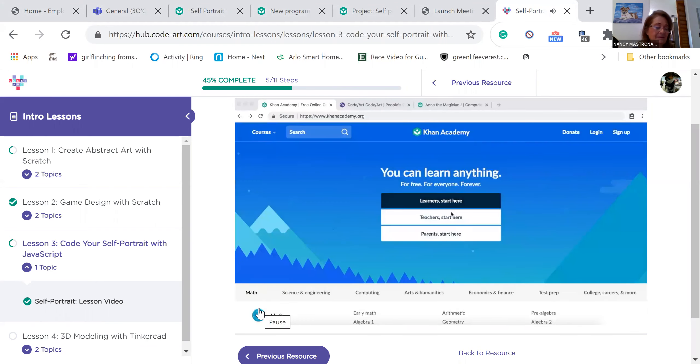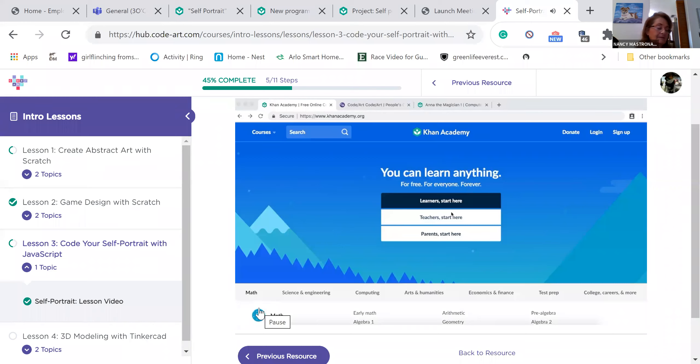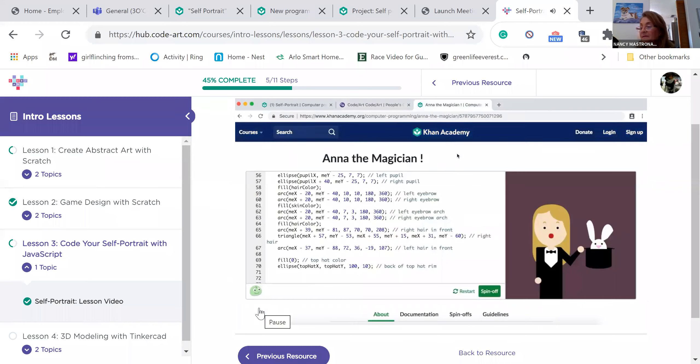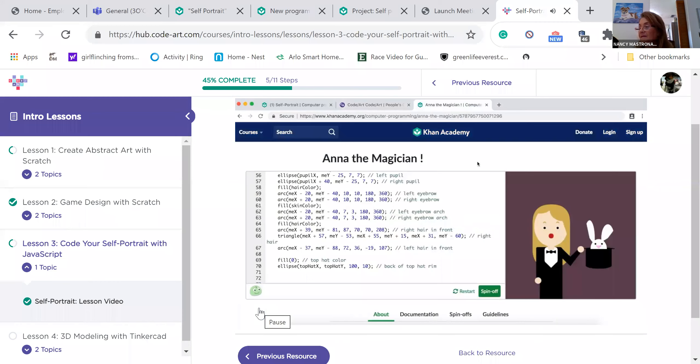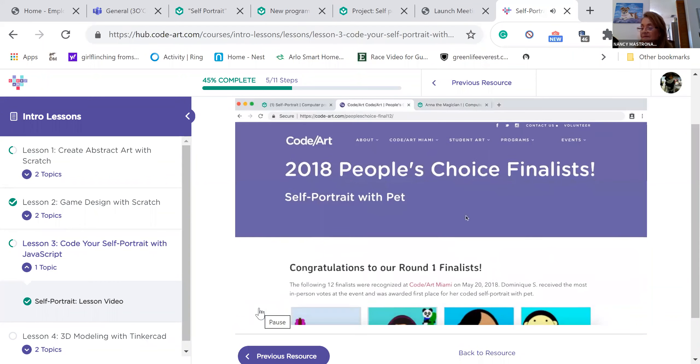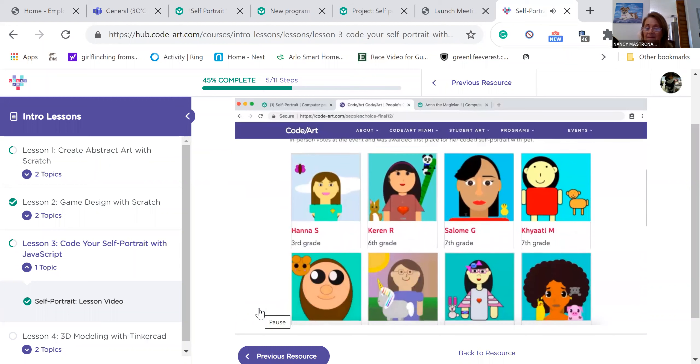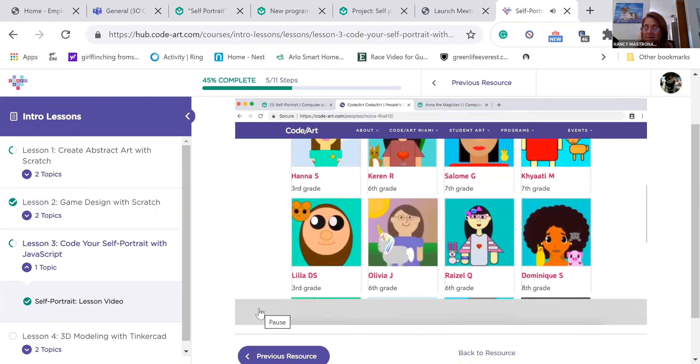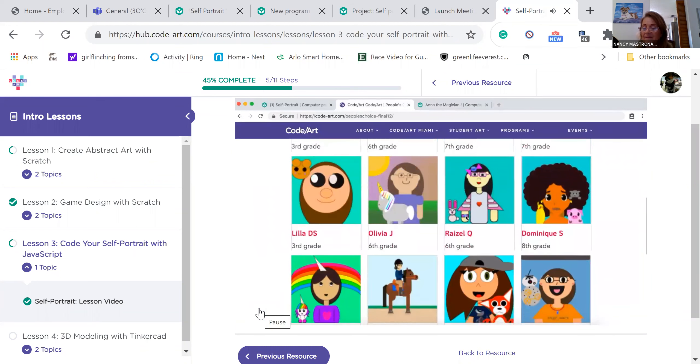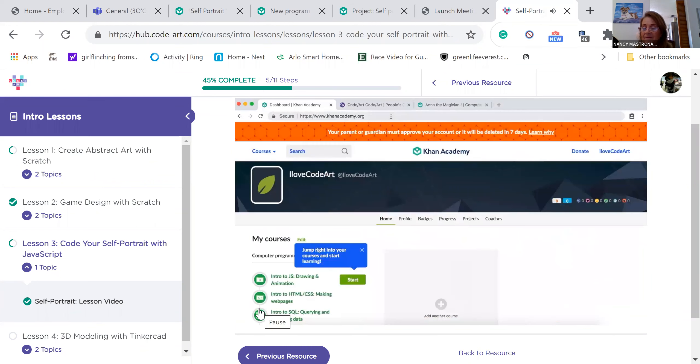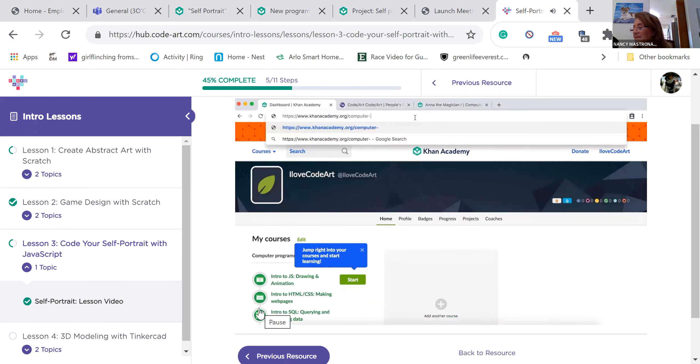Hello everyone. Today I'll be teaching you how to make a self portrait using JavaScript. Let's look at some example projects for inspiration. Here is a picture of me doing something I love. Magic! Let's take a look at some previous Code Art winners too. Feeling inspired yet? Let's make a new program.